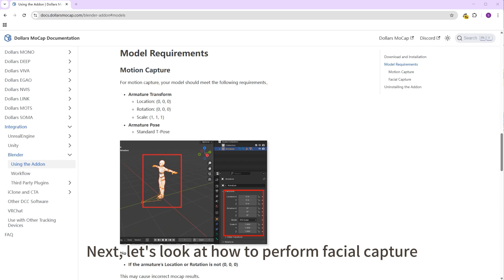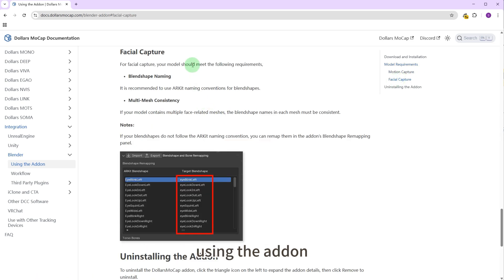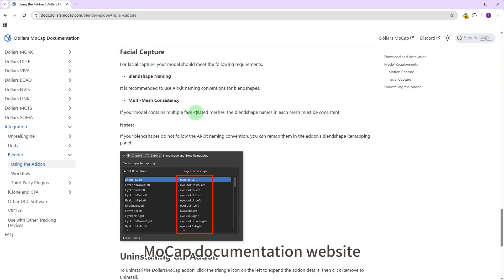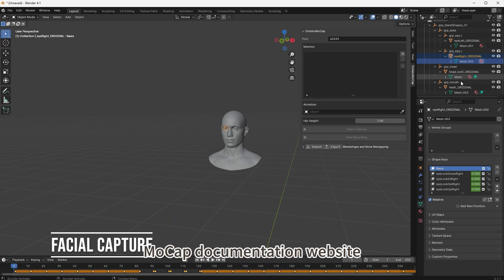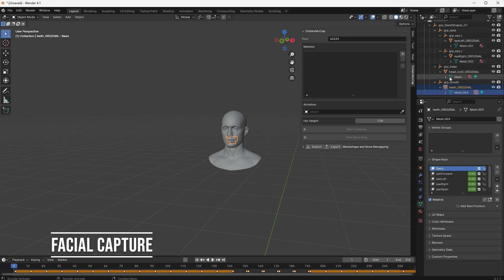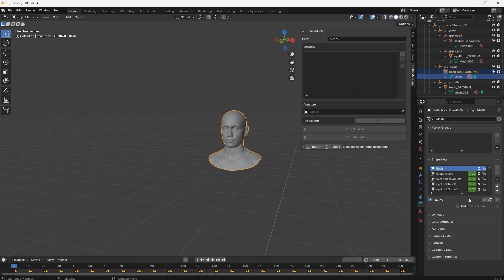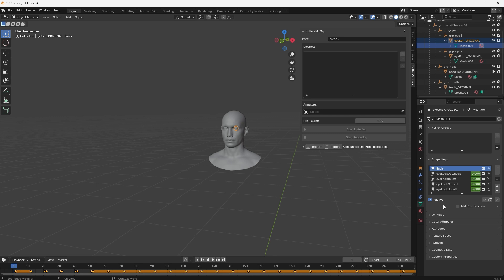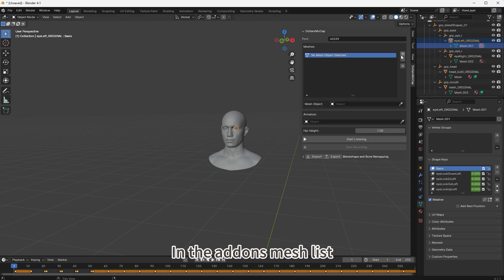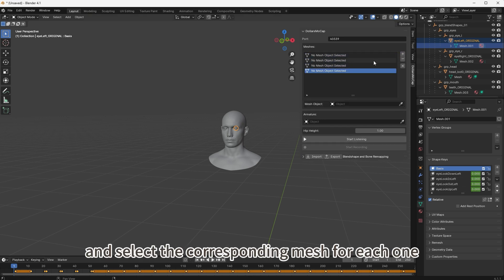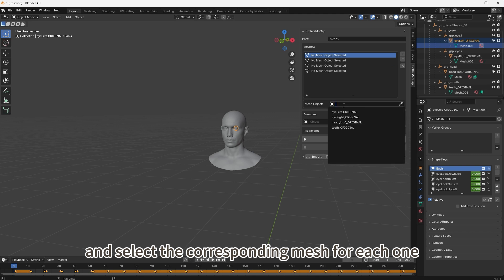Next, let's look at how to perform facial capture using the add-on. You can check the model requirements on the Dollars Mocap documentation website. Here we've opened a model with four separate facial meshes. In the add-on's mesh list, add four items and select the corresponding mesh for each one.